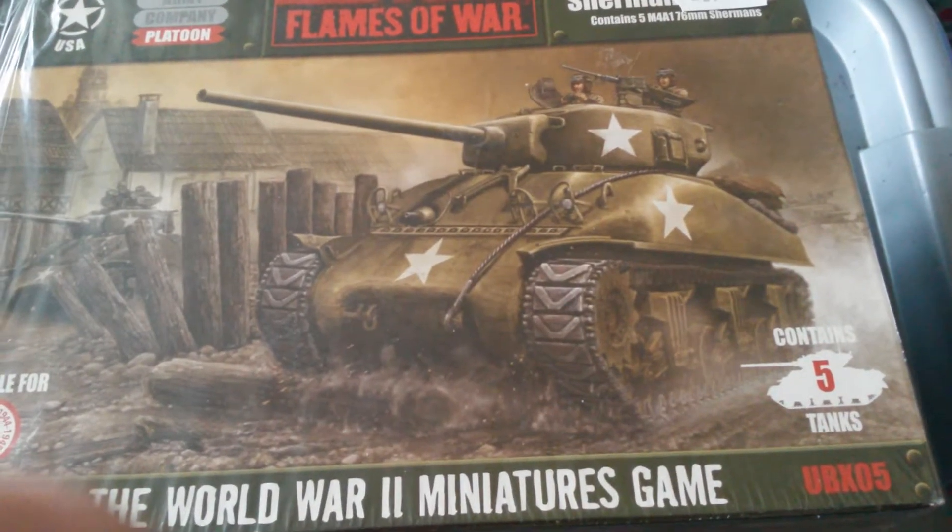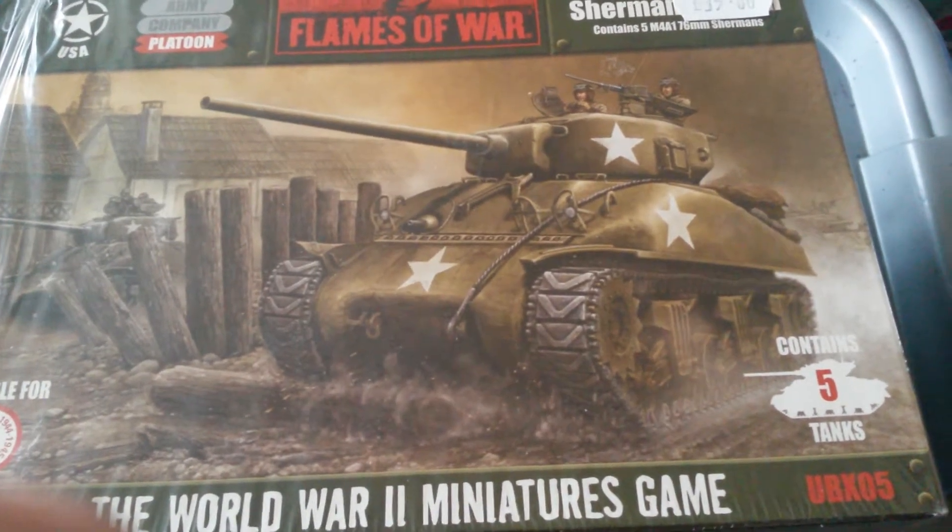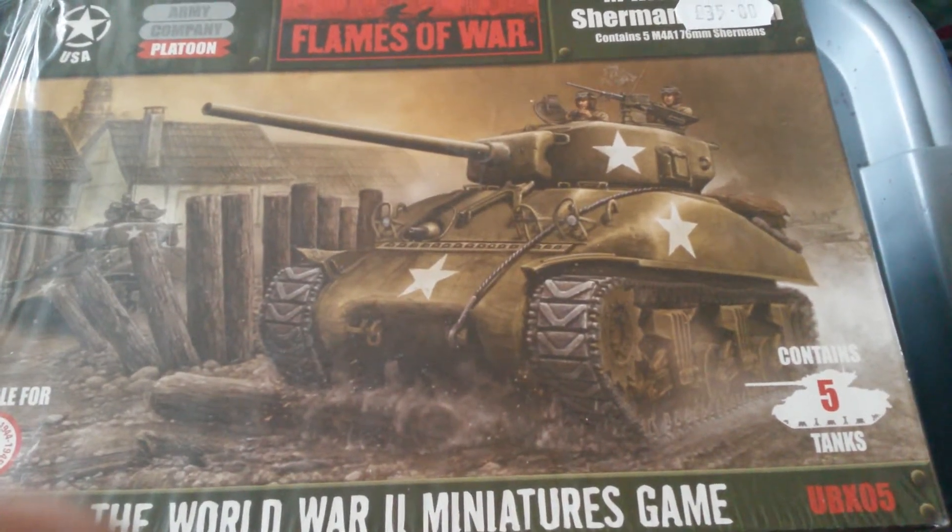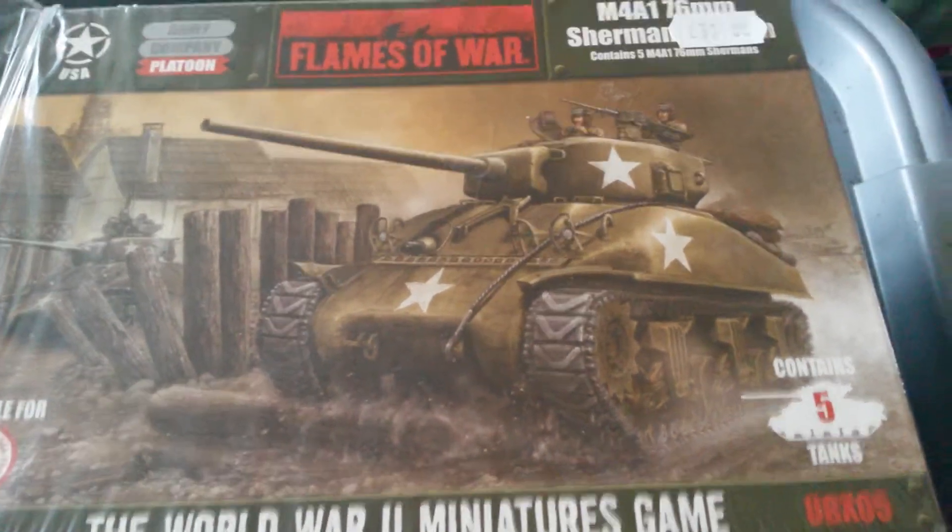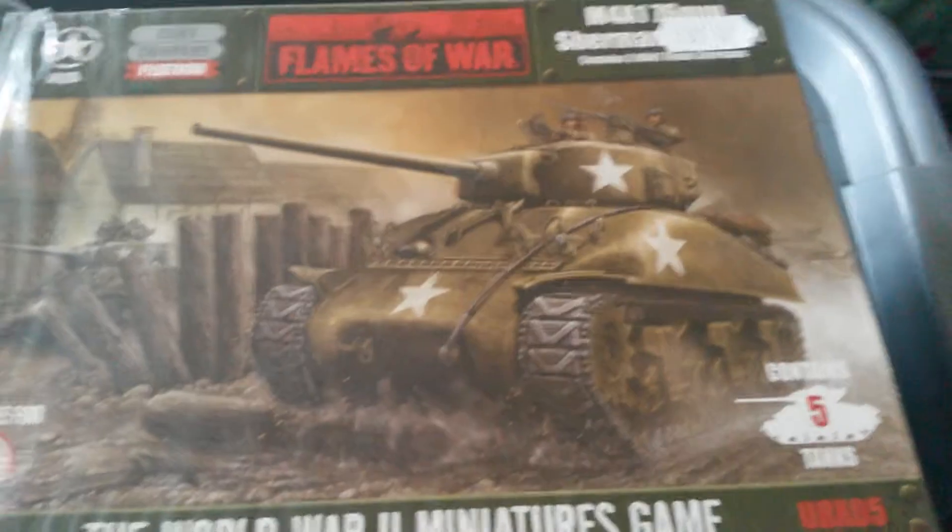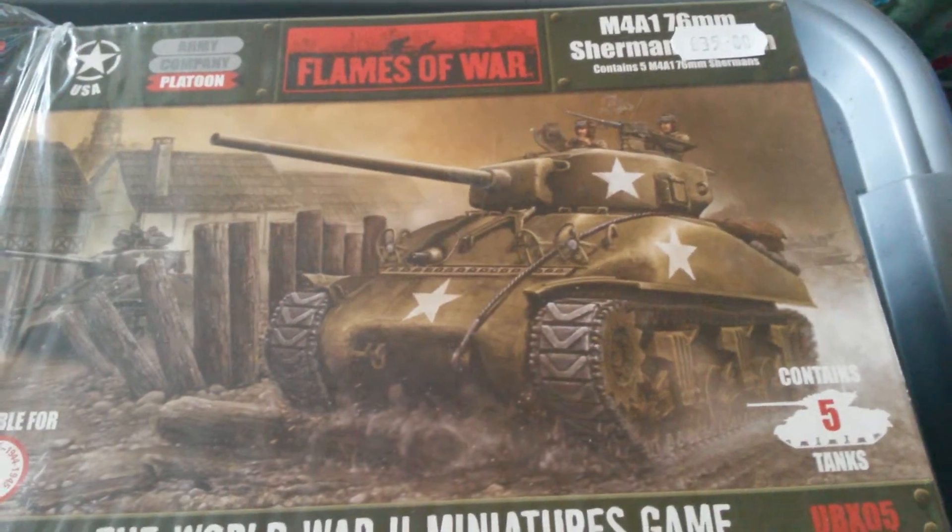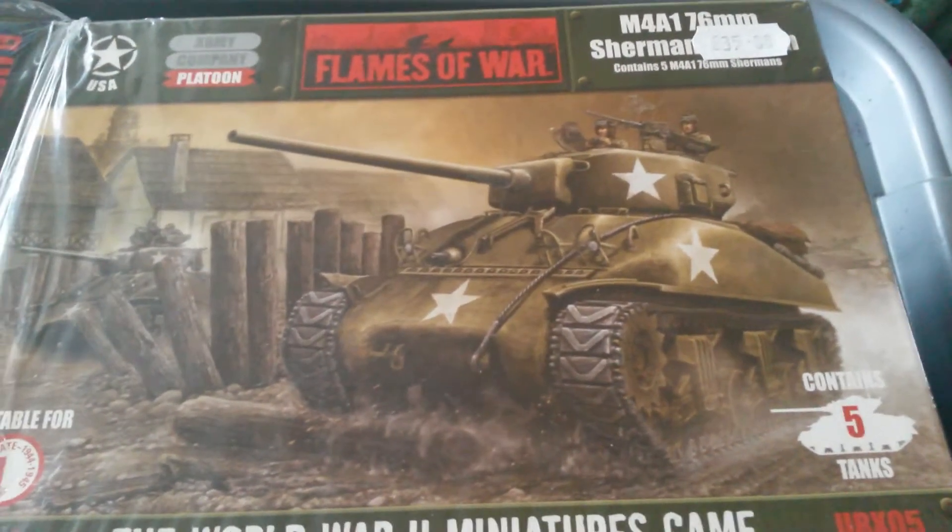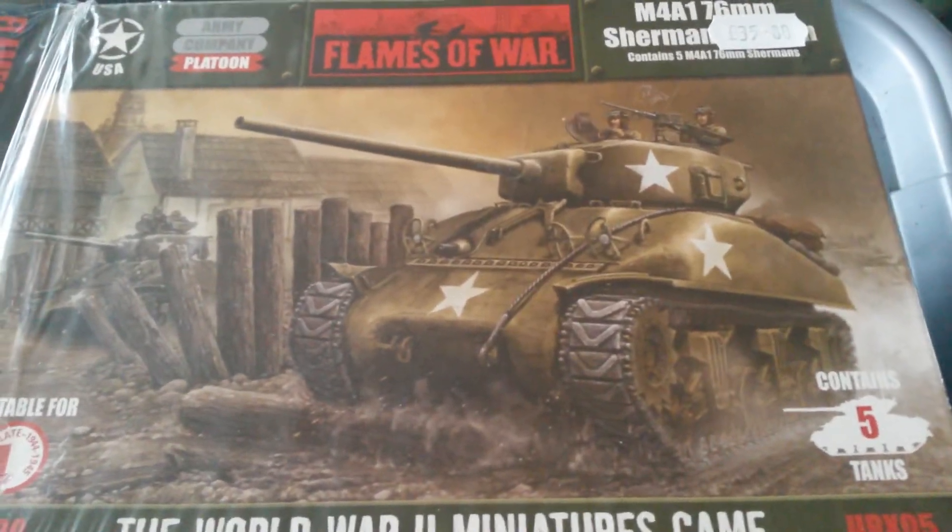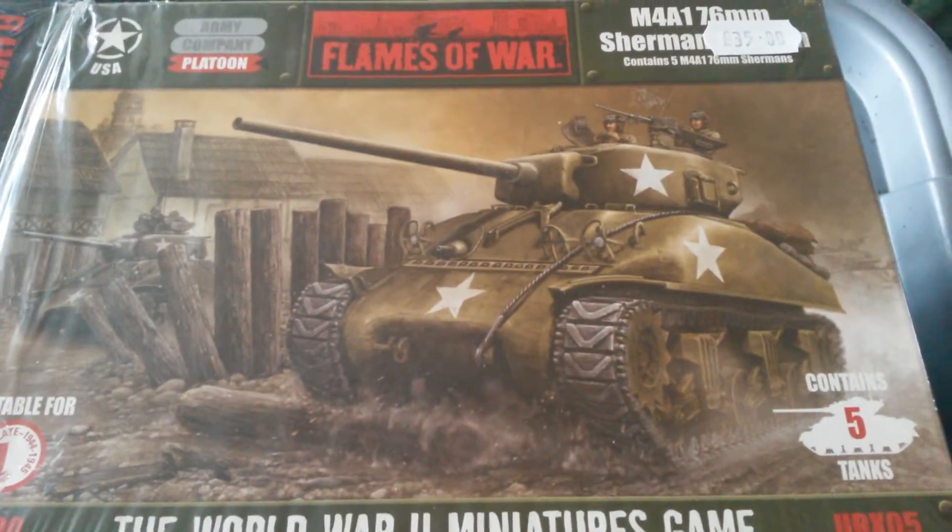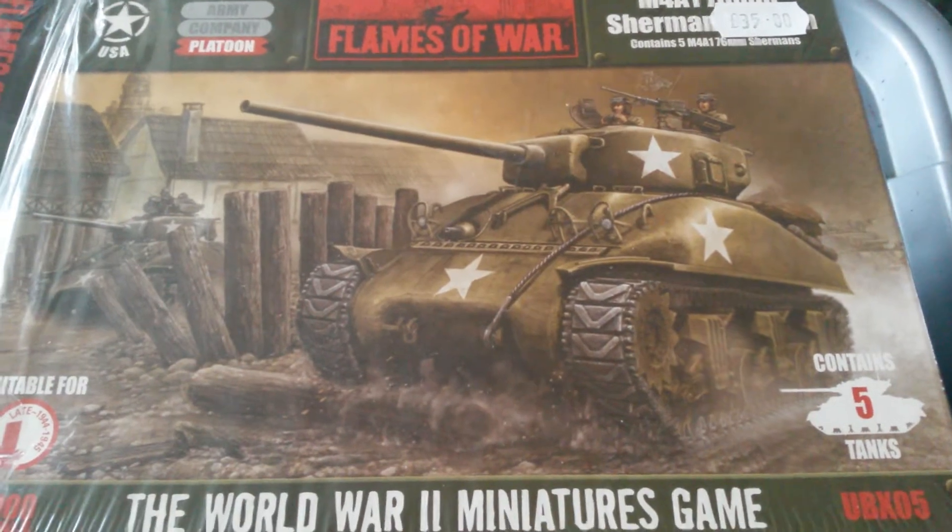Hi guys, just another little product review. This time it's the Flames of War M4A1 76mm Sherman Tank Platoon.